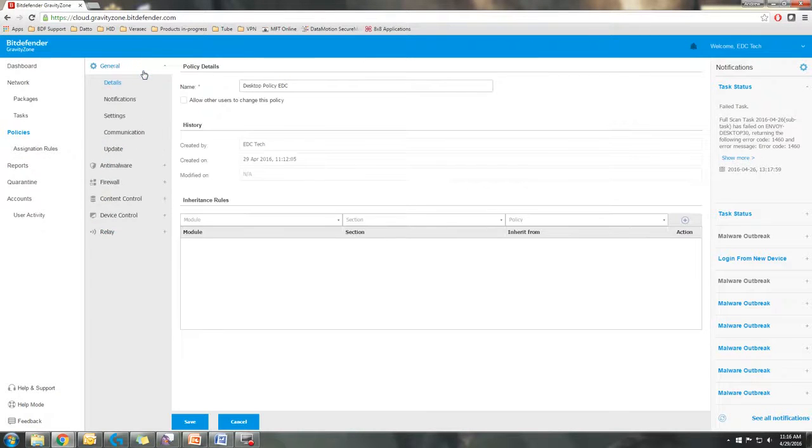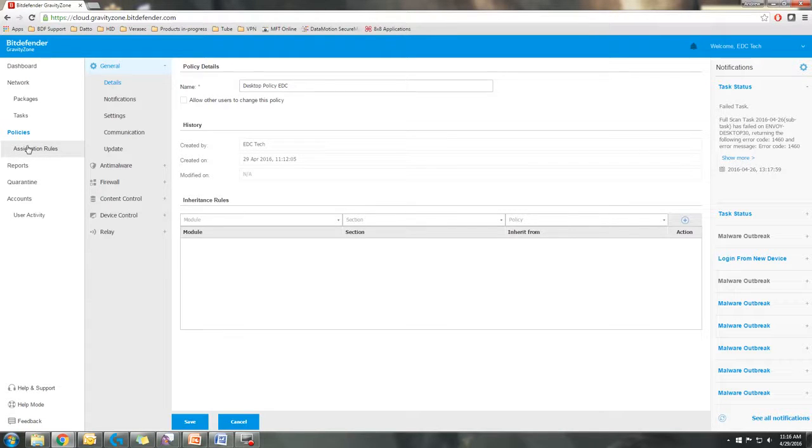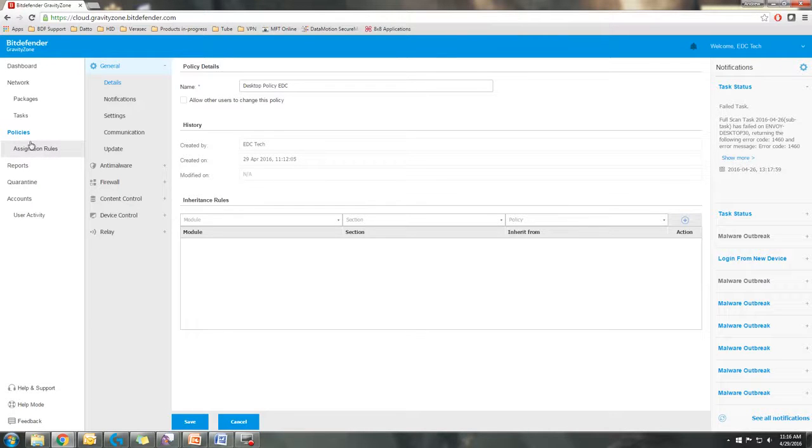That's basically policies in a nutshell. Probably one of the places you'll want to spend most of your focus when you're getting used to the Gravity Zone console. It defines the strength of the various tasks that the Bitdefender Endpoint Security tool is going to give you.